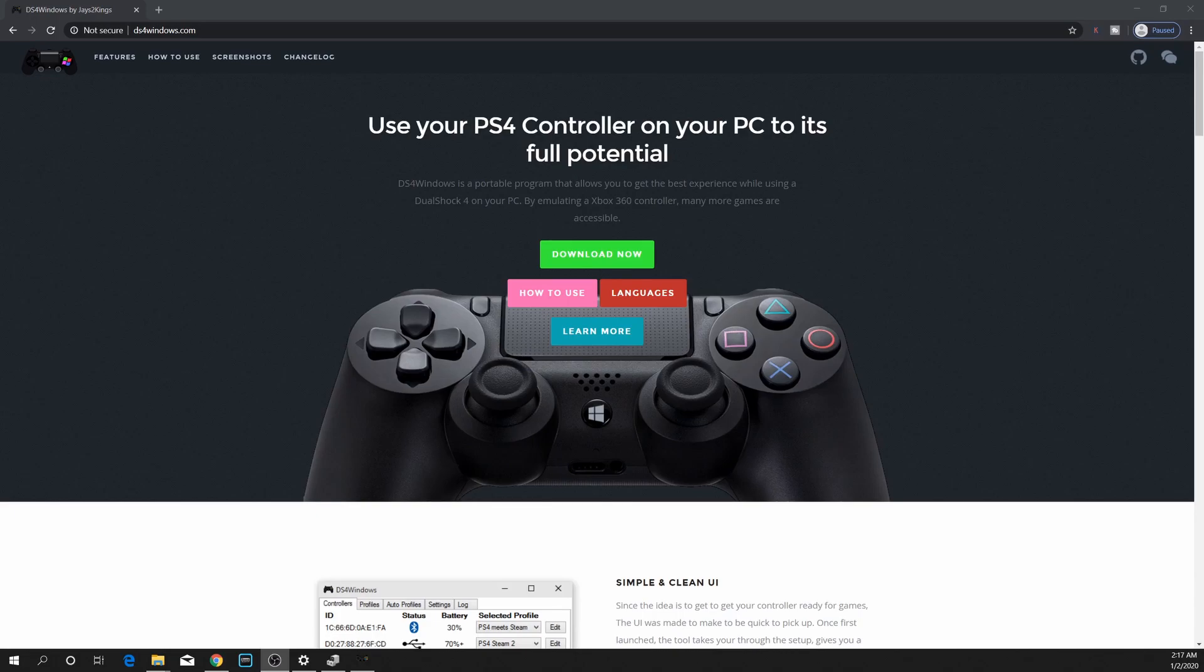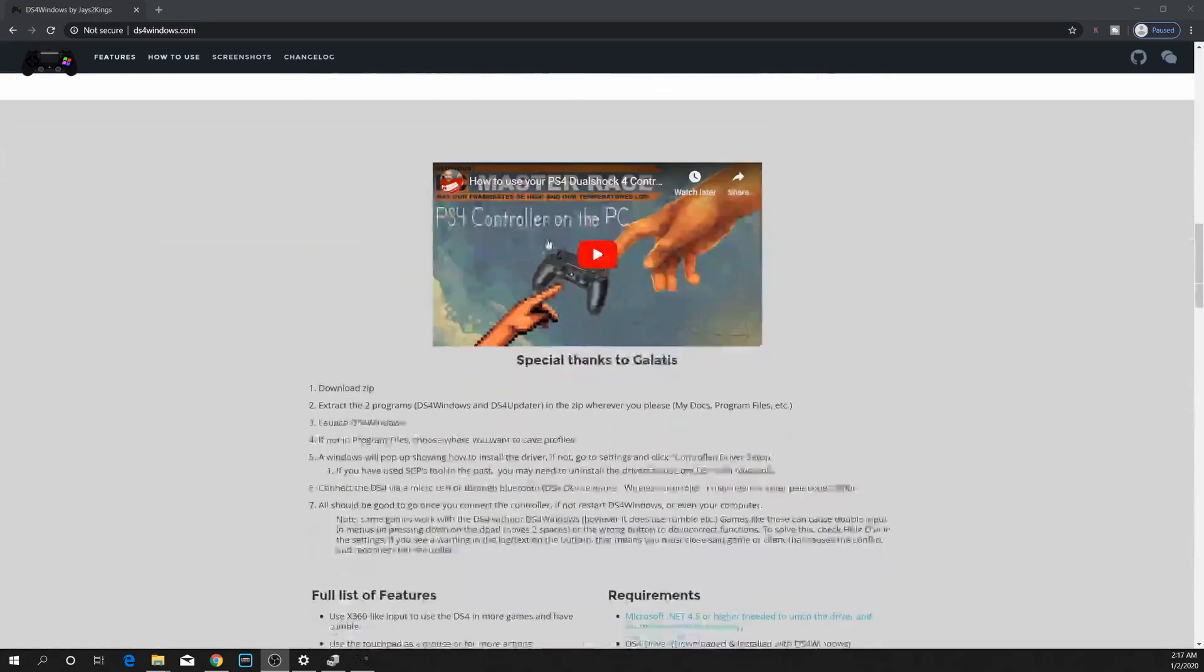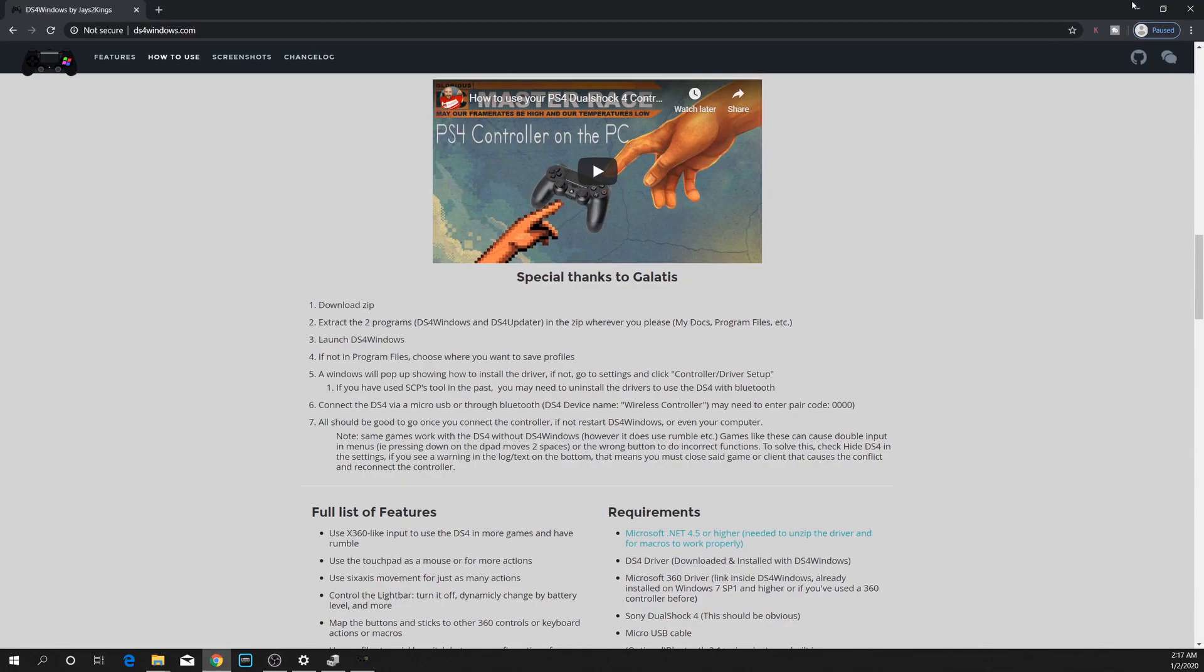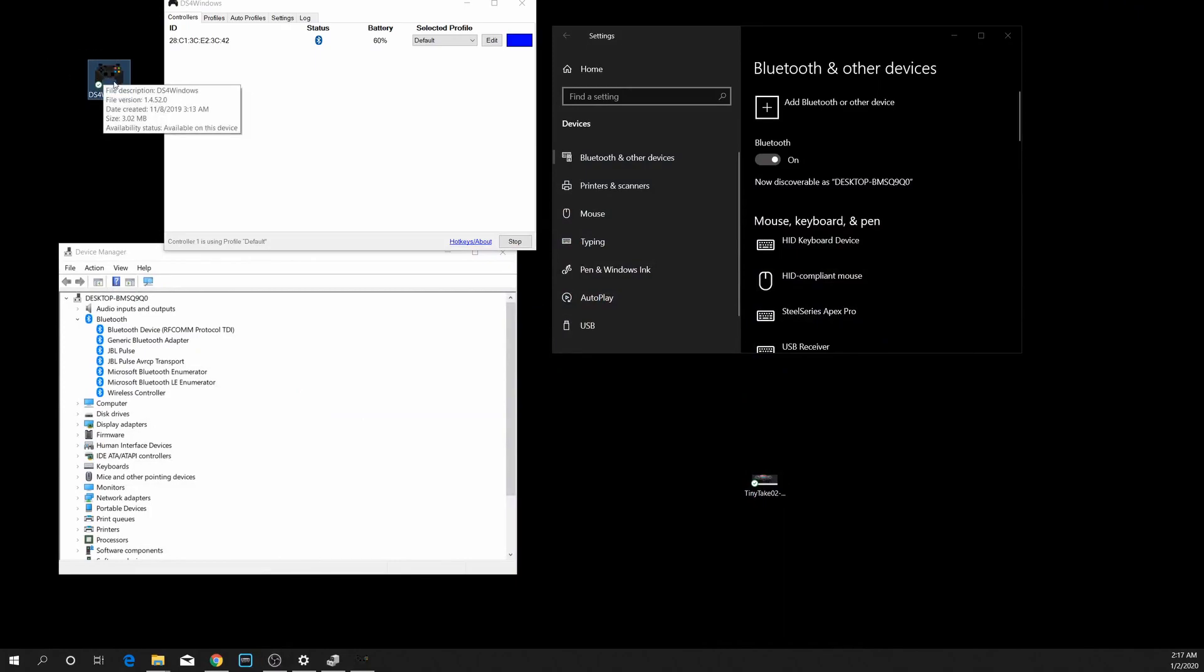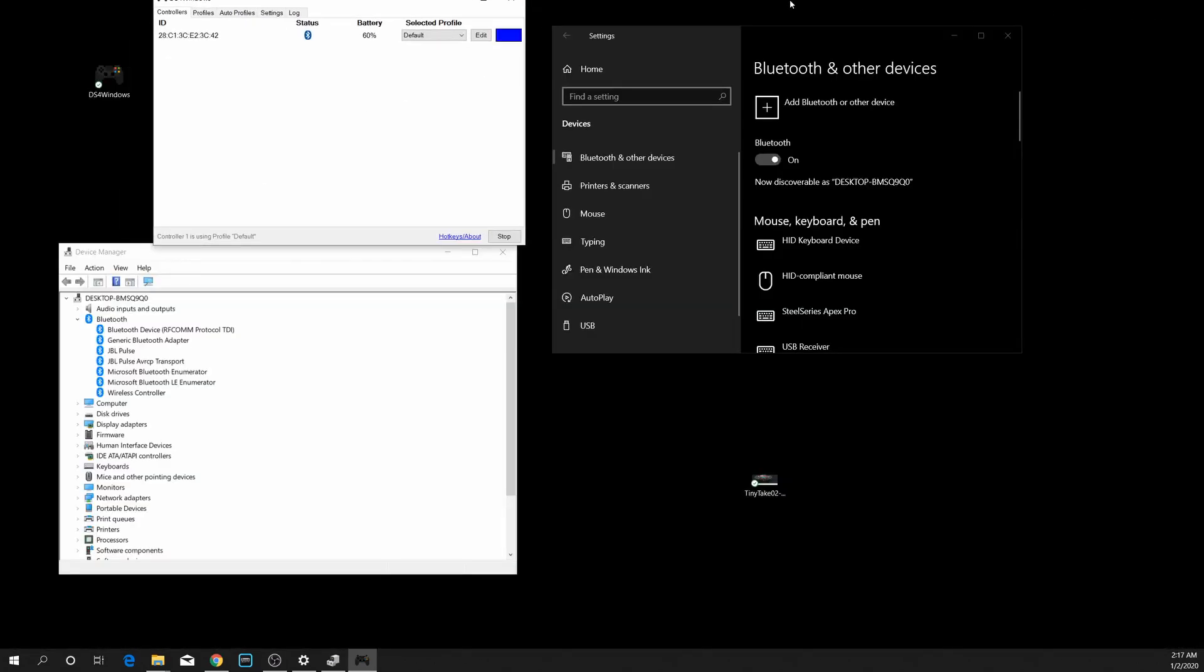If you haven't done so, go to DS4Windows.com, download the DS4 Windows pack, extract it, and launch DS4 Windows. It's pretty straightforward. Once you've done that, you will see this DS4 Windows icon on your screen.